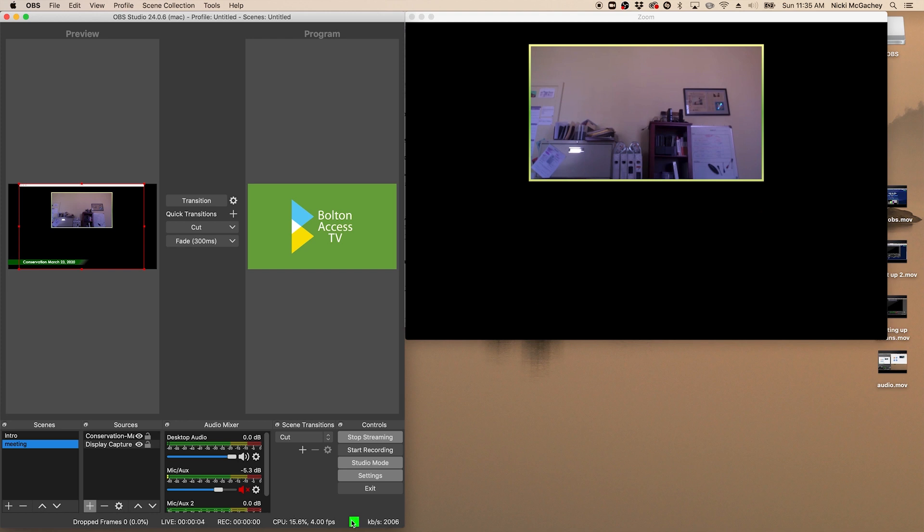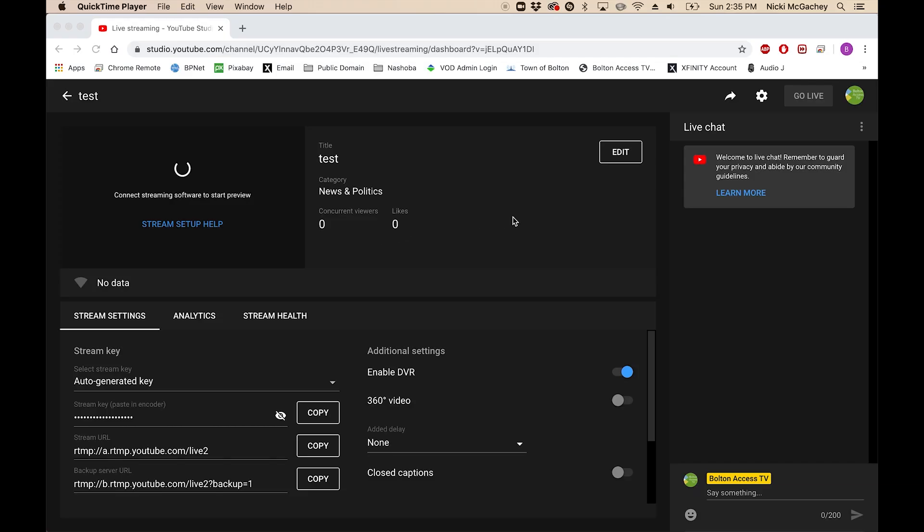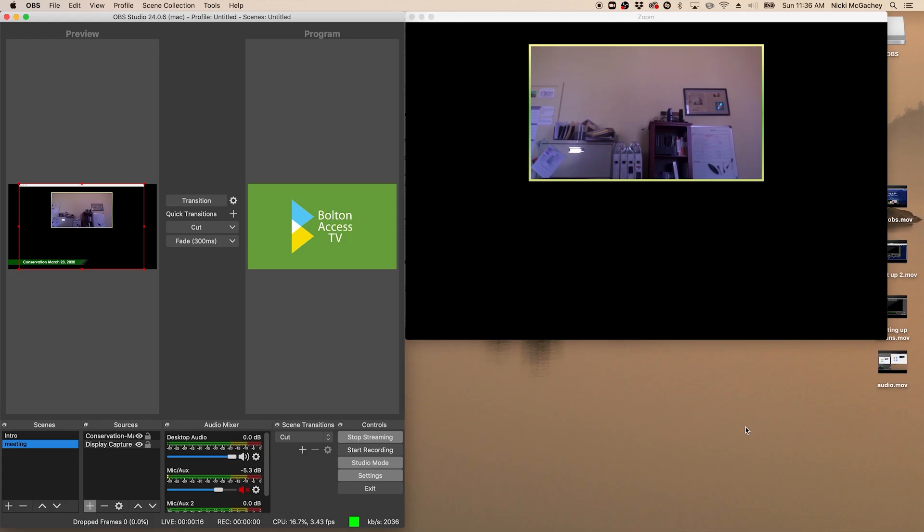Now, you'll also need to bring open YouTube and click your go live. That's always up in the corner of your live streaming in YouTube. Once you've done that, you're pretty much ready to go. And you're just waiting for the start of the meeting.